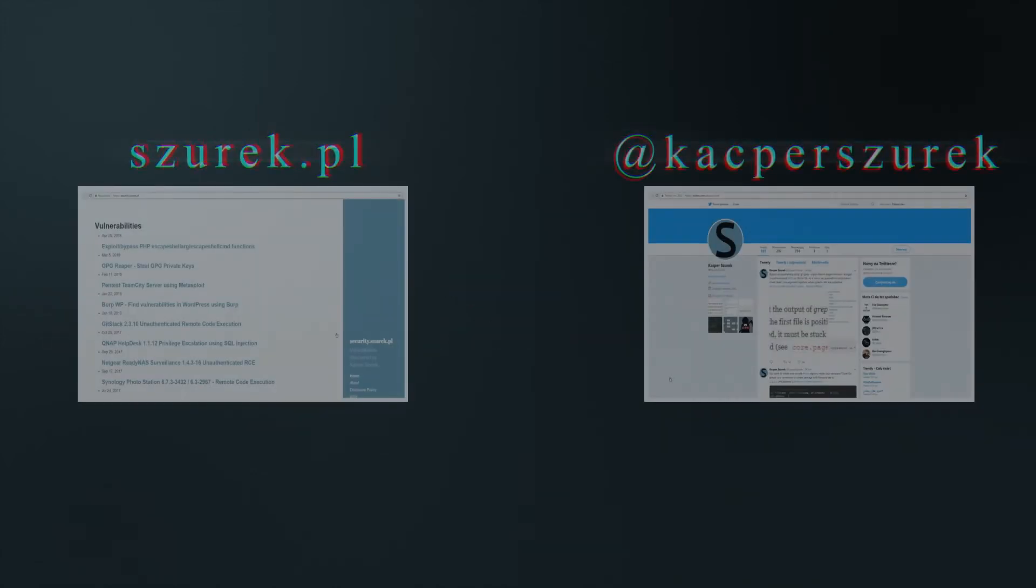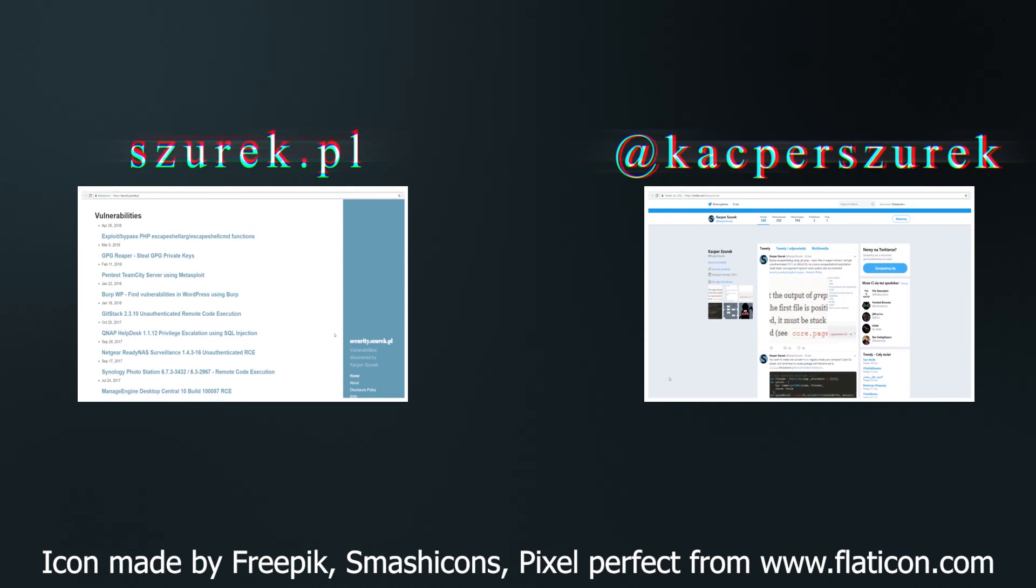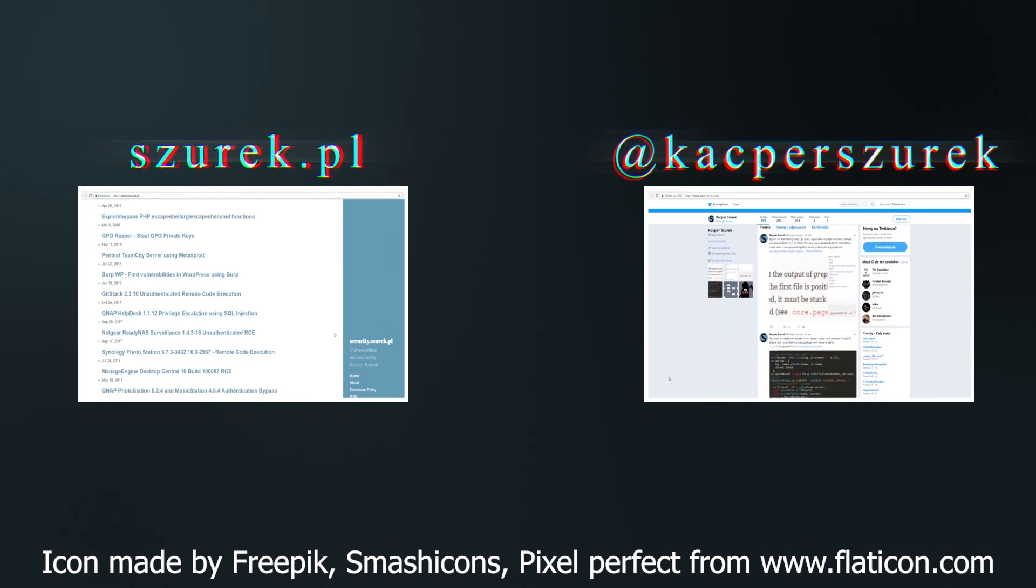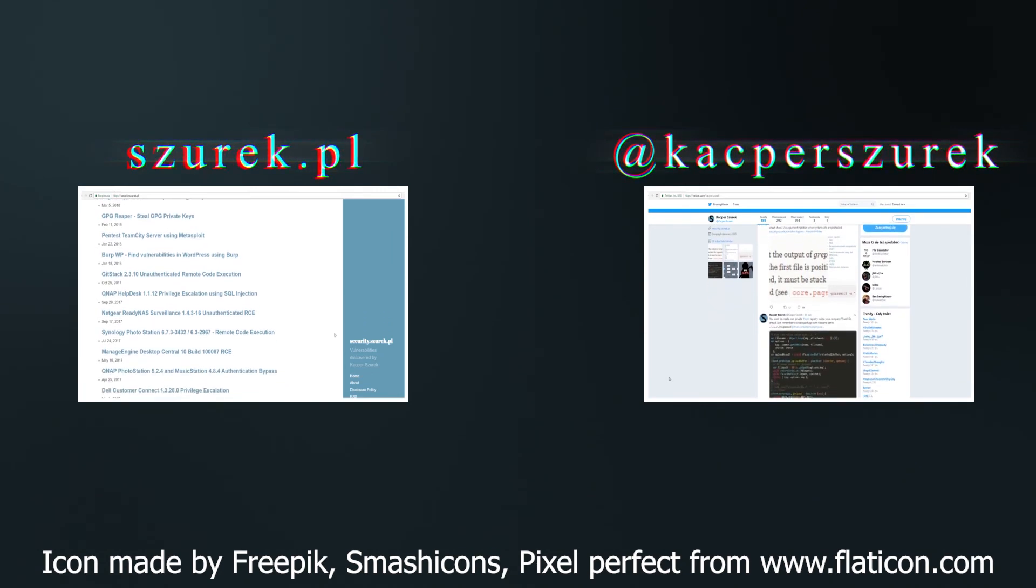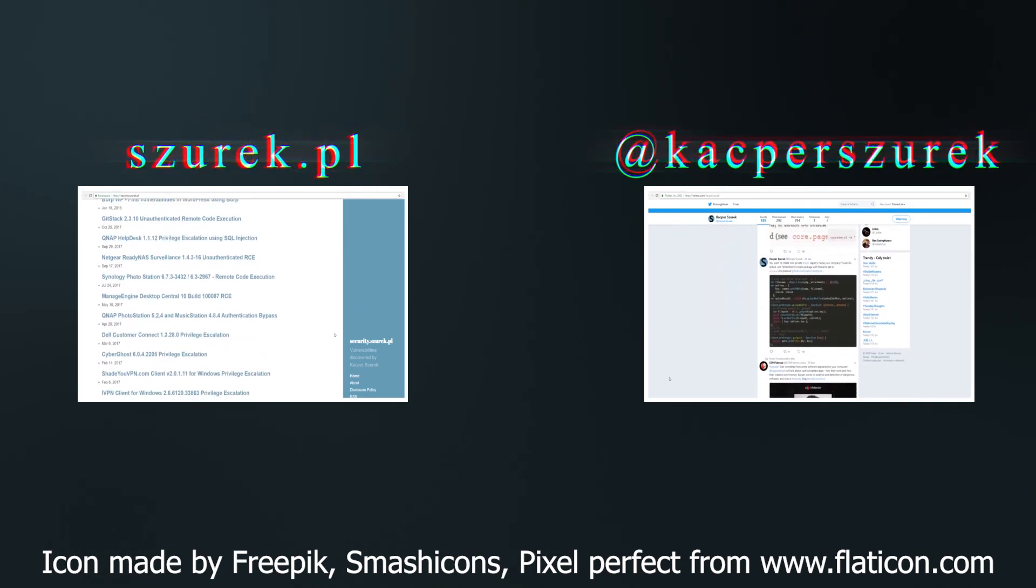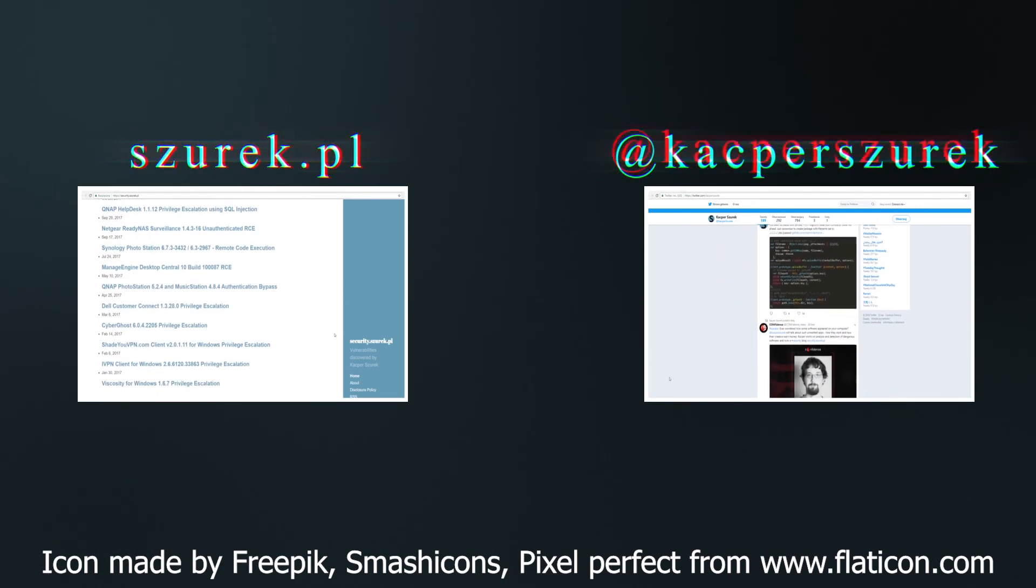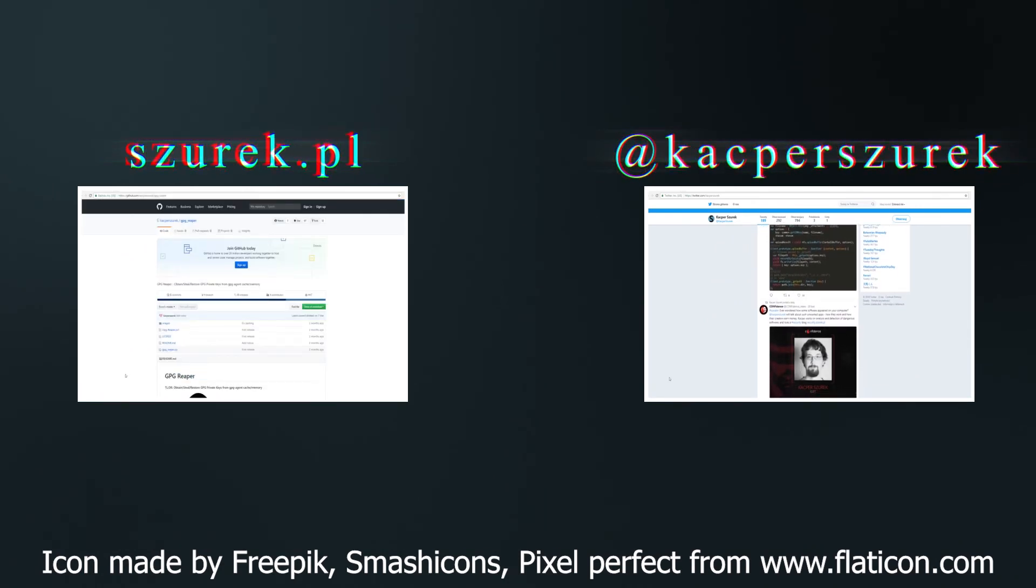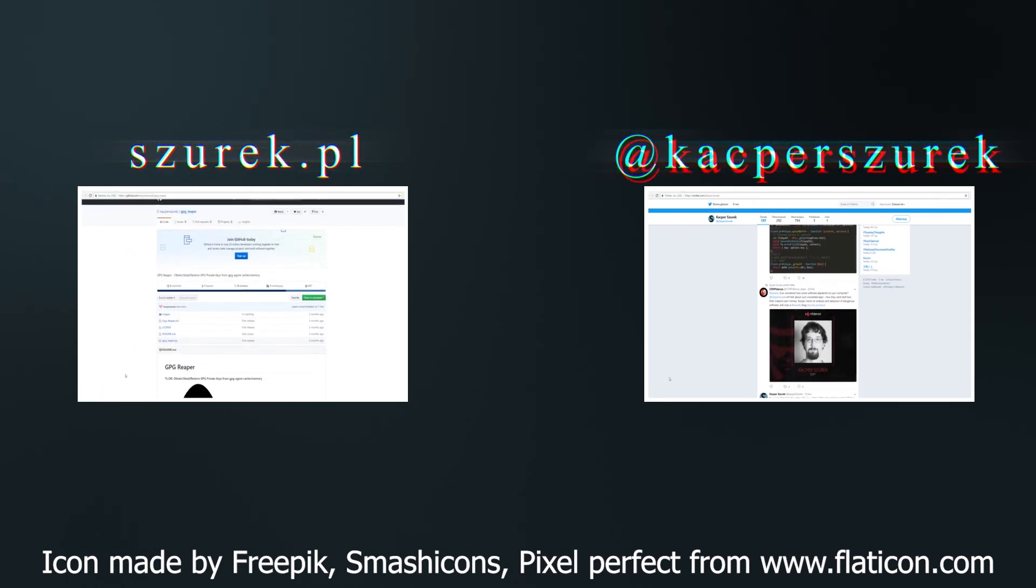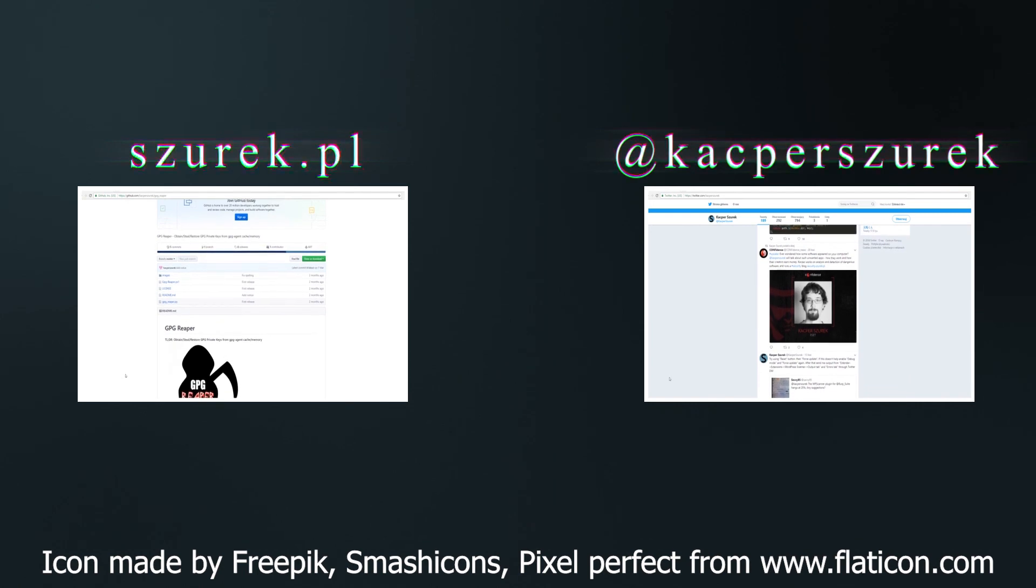If you enjoyed this video, I encourage you to subscribe my channel. You can find more information about my current projects on my Twitter, kacperszurek, as well as on my website, security.szurek.pl. Thanks for watching and see you in the next video.